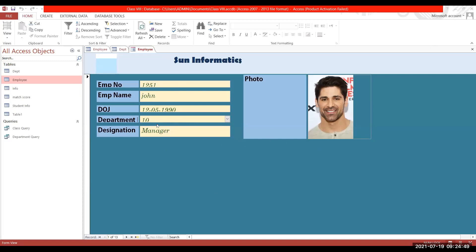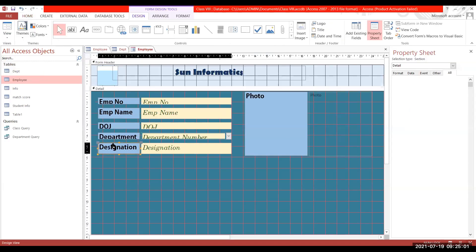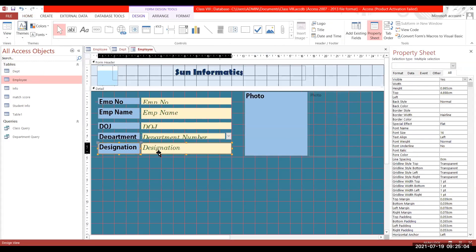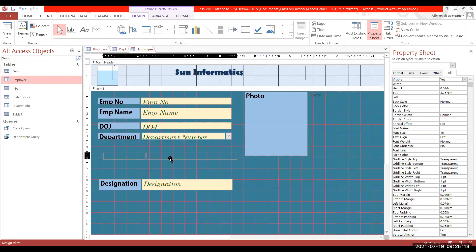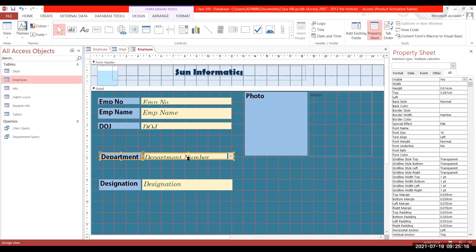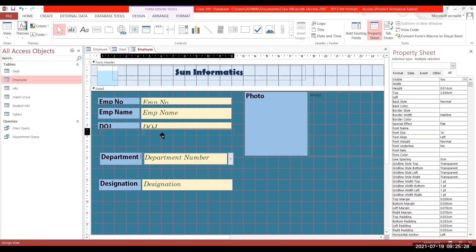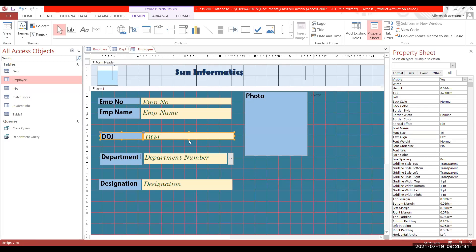You can individually change the height of these fields so that the full content is visible properly. Go to Design View and individually move the fields to change their height. It will take some time — it will not happen in one or two minutes, you have to take your time and increase the height of each individual field like this.